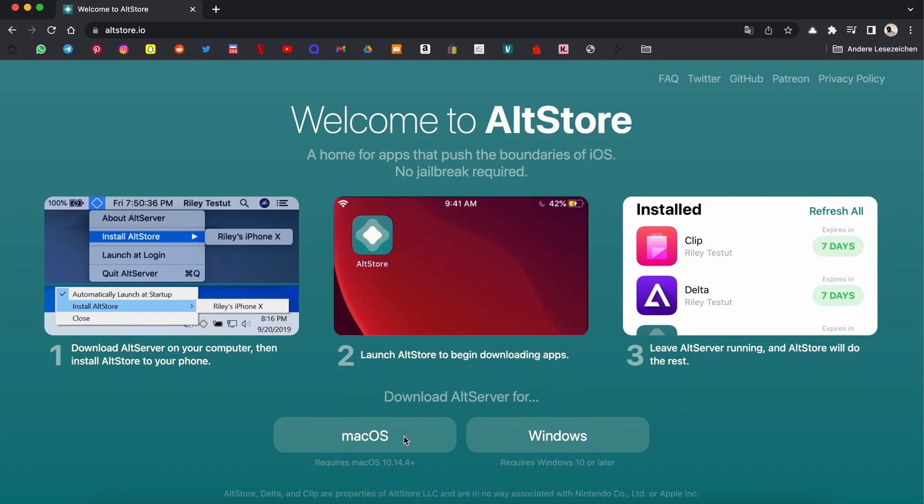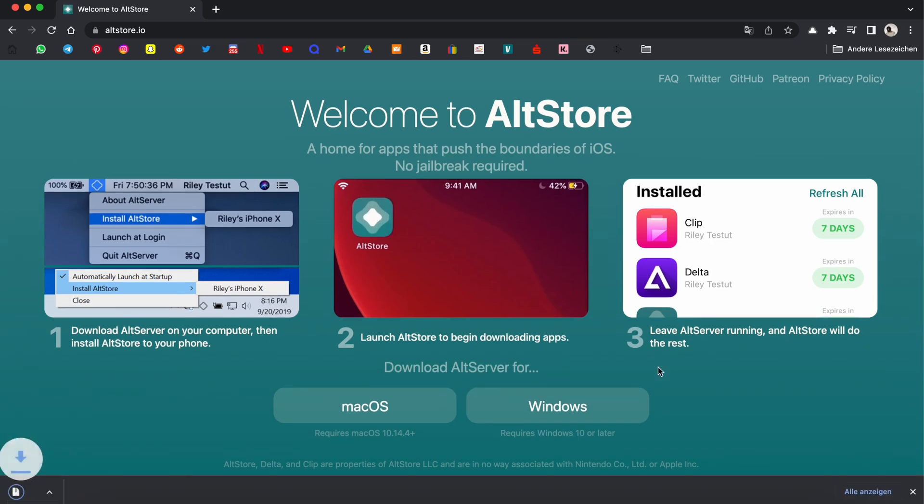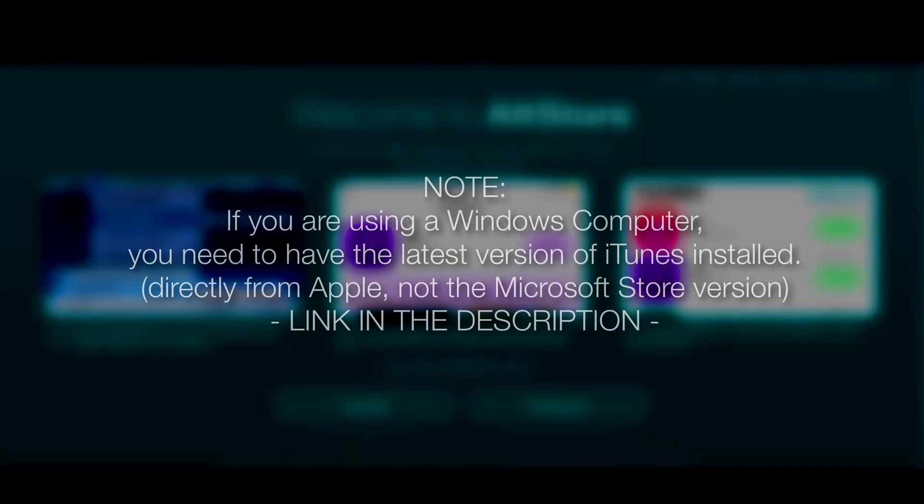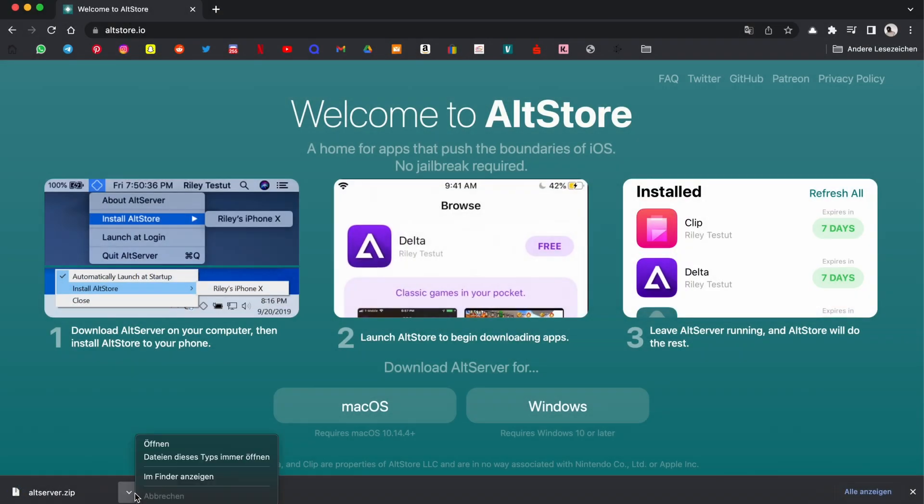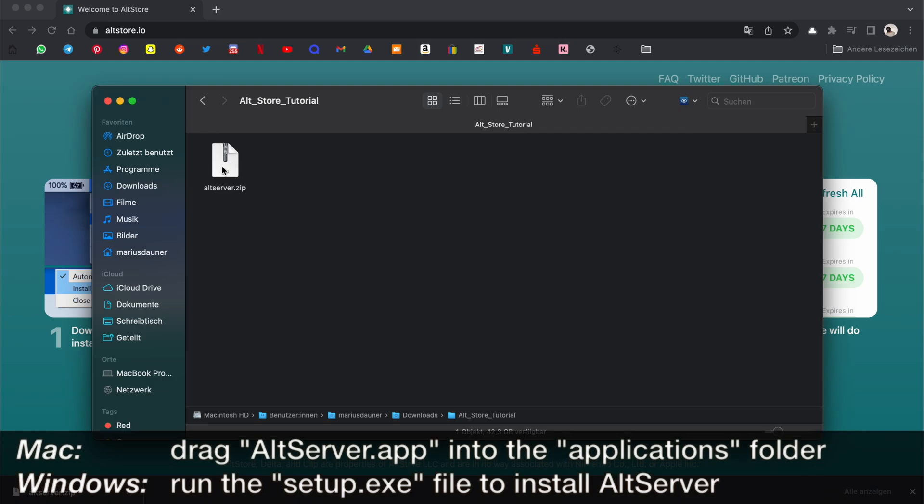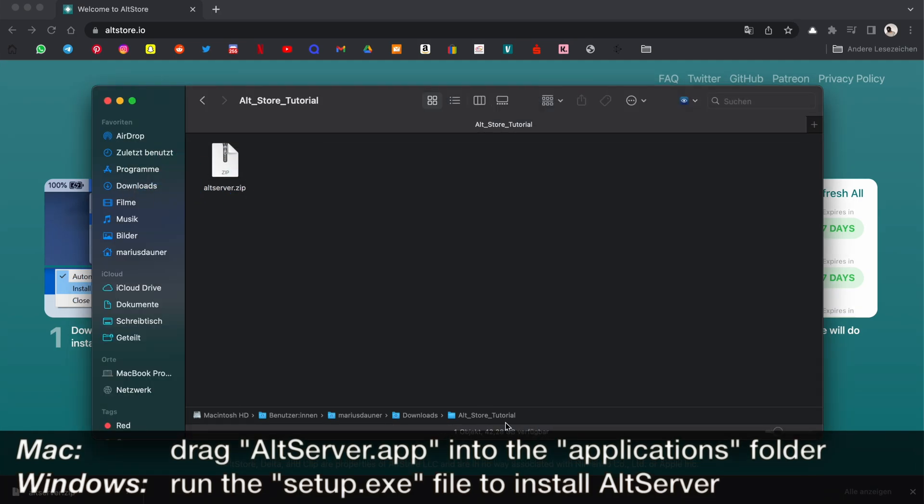I'm using a Mac, so I'm clicking on macOS here. You need AllStore to install the Dolphin emulator on your iPhone or iPad later in the tutorial. Extract the zip file and run the AllStore application.